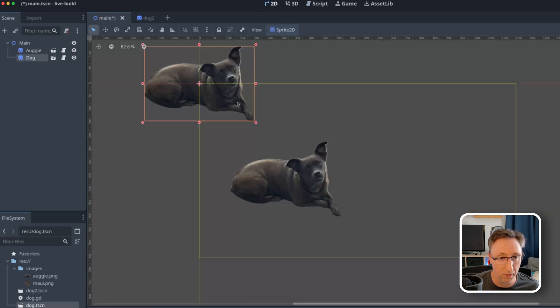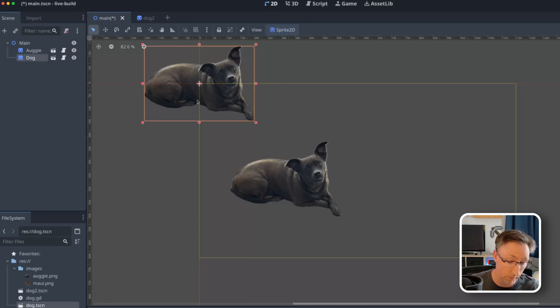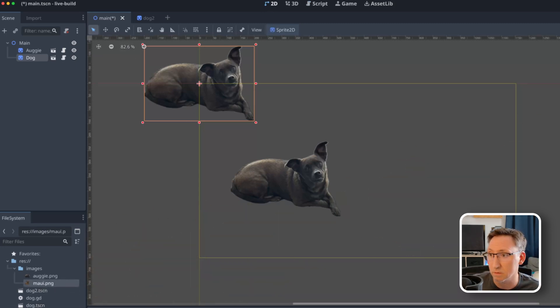And then back in our main scene, we can add an instance of dog two. Let me go back here. Now we have two Augies, but we don't want to. I mean, I love Augie. Don't get me wrong. I'd love to have two Augies, but I have two doggies.